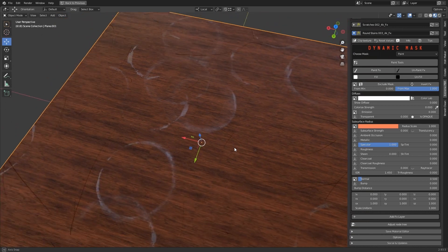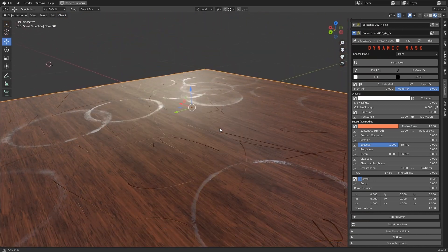Now we have two FX layers on the base material, so we can modify two different surface imperfections.